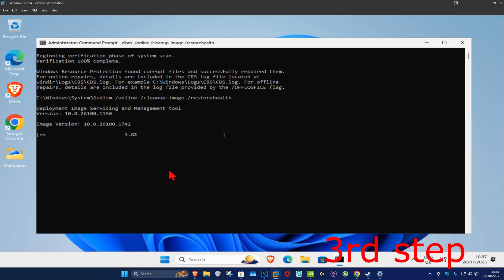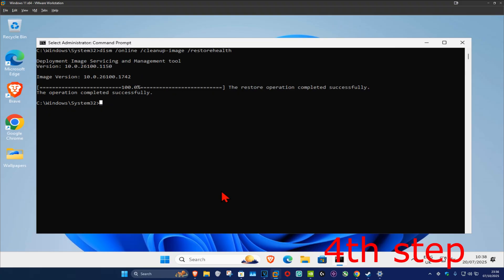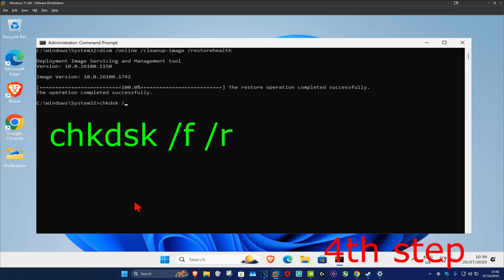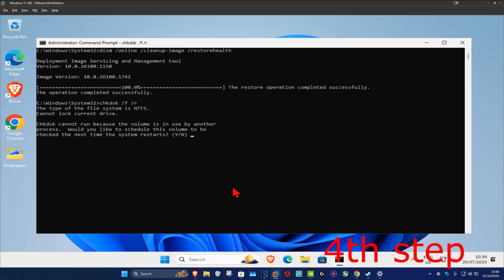Now for the last one, you want to type in 'chkdsk space forward slash f space forward slash r' and then click on enter. Once this comes up, you want to type in 'y' and then click on enter again.